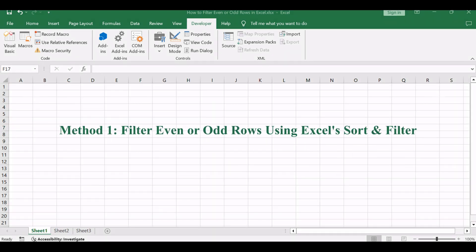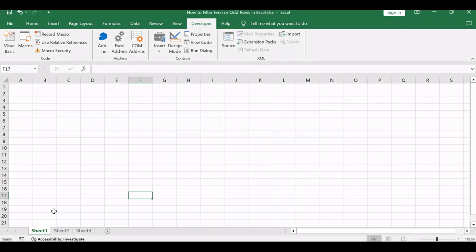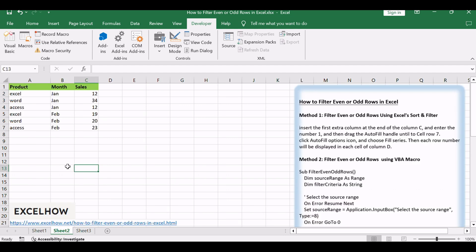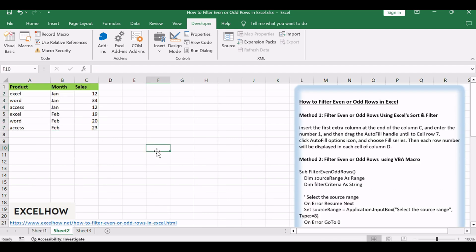Assuming that you have a list of data in range A1:C7, and you want to filter out even rows or odd rows from those data in your worksheet. How to do it?